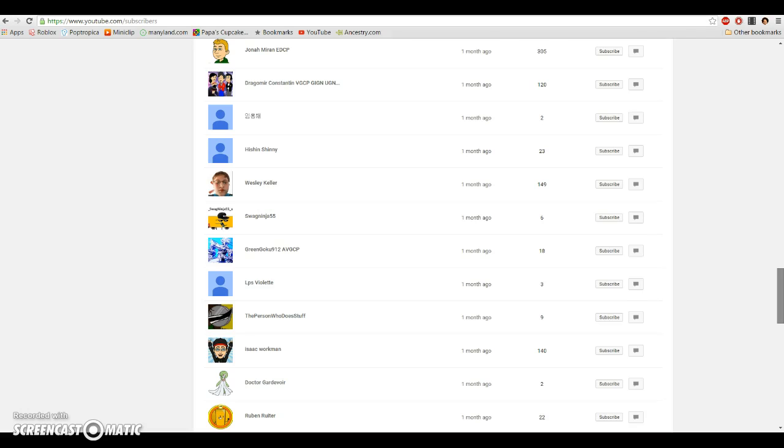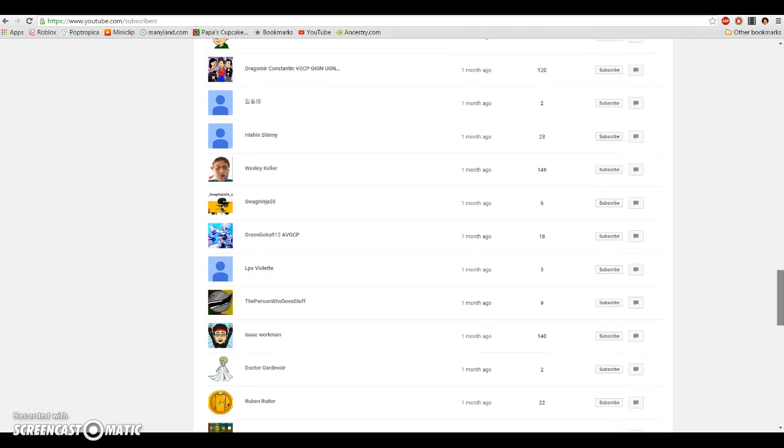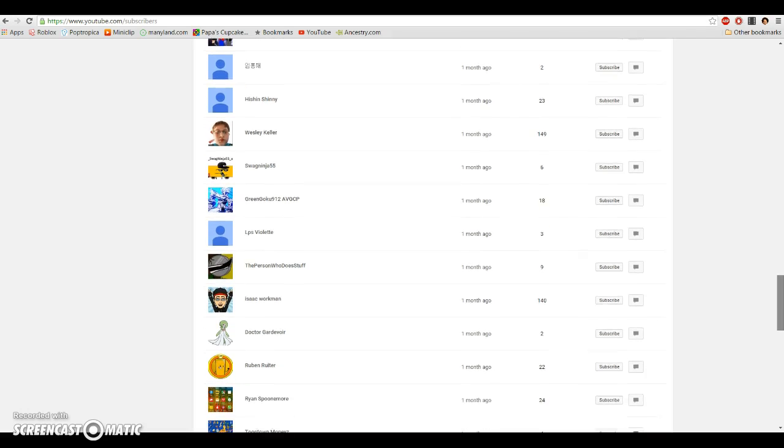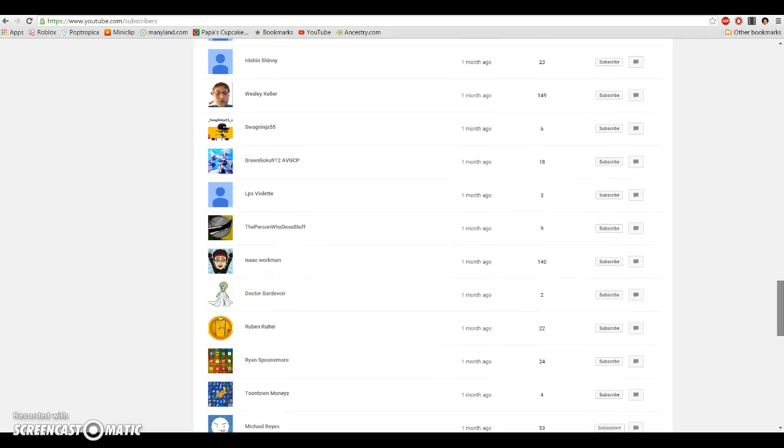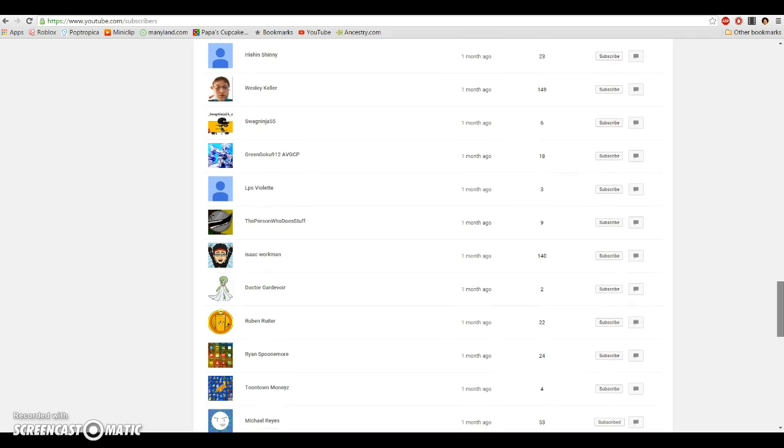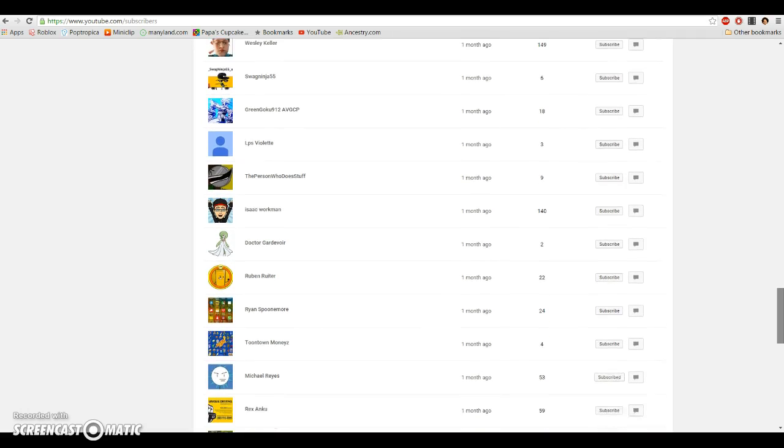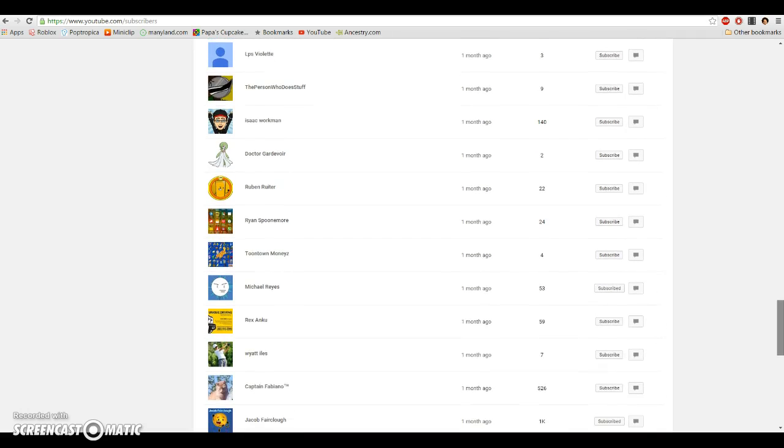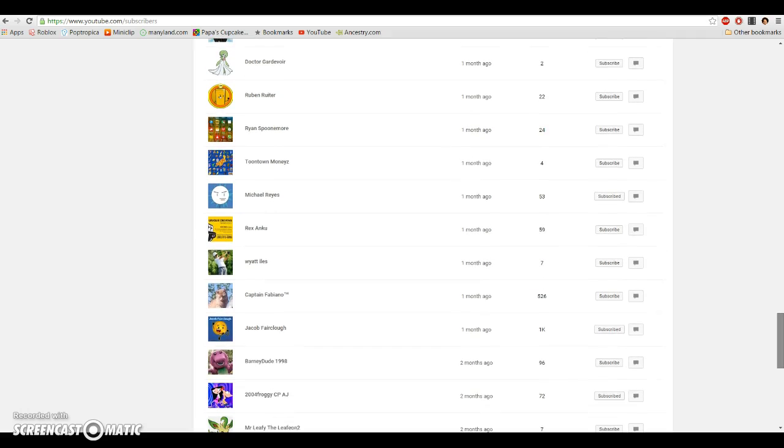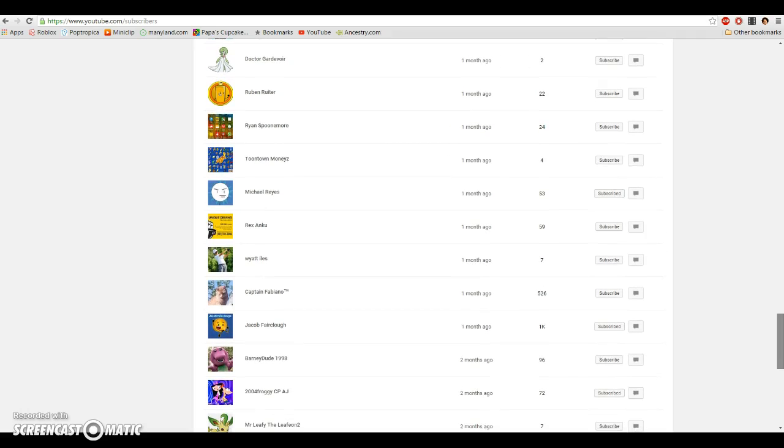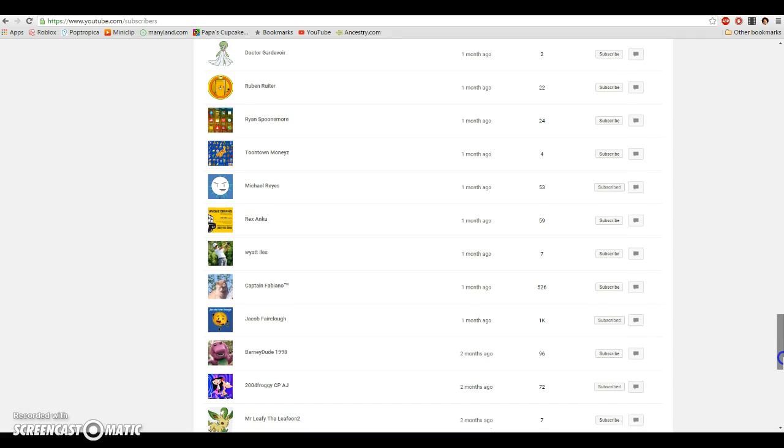ThePersonWhoDoesStuff, Isaac Workman, Dr. Gardevoir, Ruben Realtor, Ryan Spoonmore, ToontownMoneys, Michael Reyes, Rex Anku, Wyatt Iles, Captain Fabiano, Jacob Fairclough, BarneyDude1998. So, thanks to all the new people, and I'll see you again at 200.